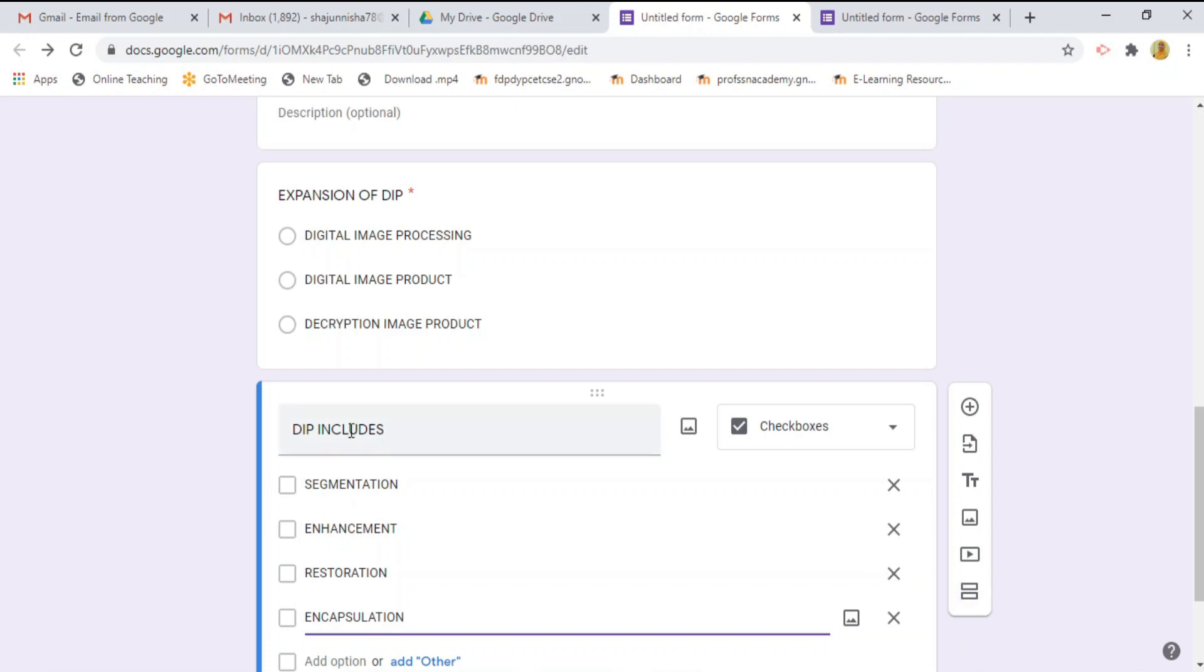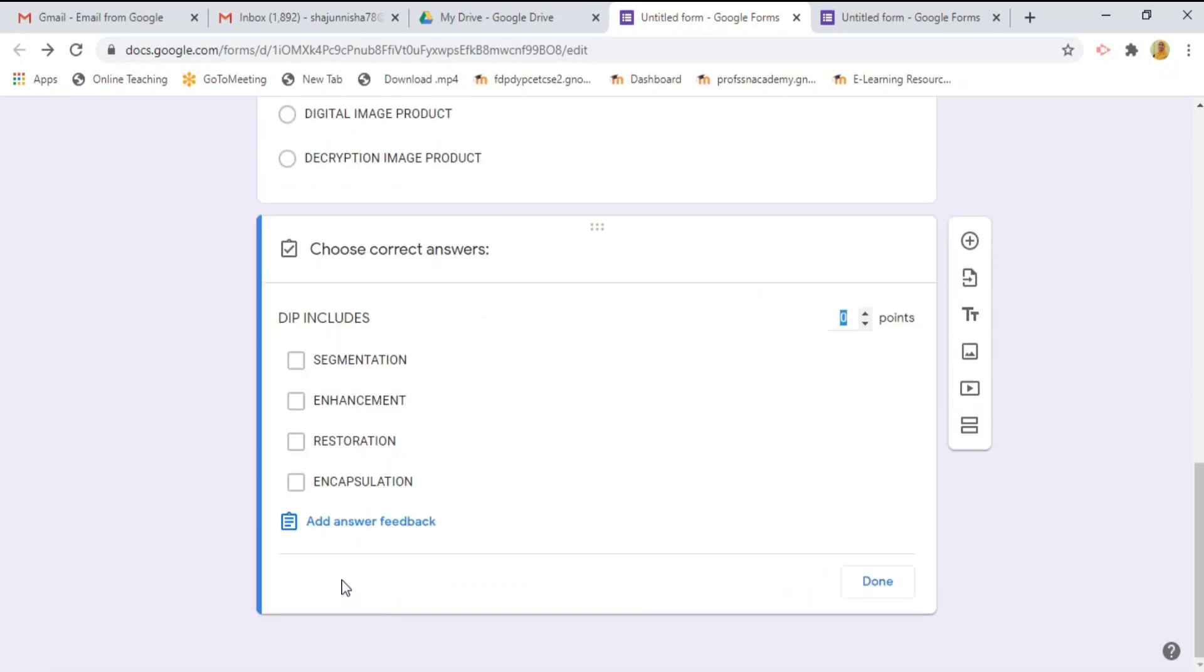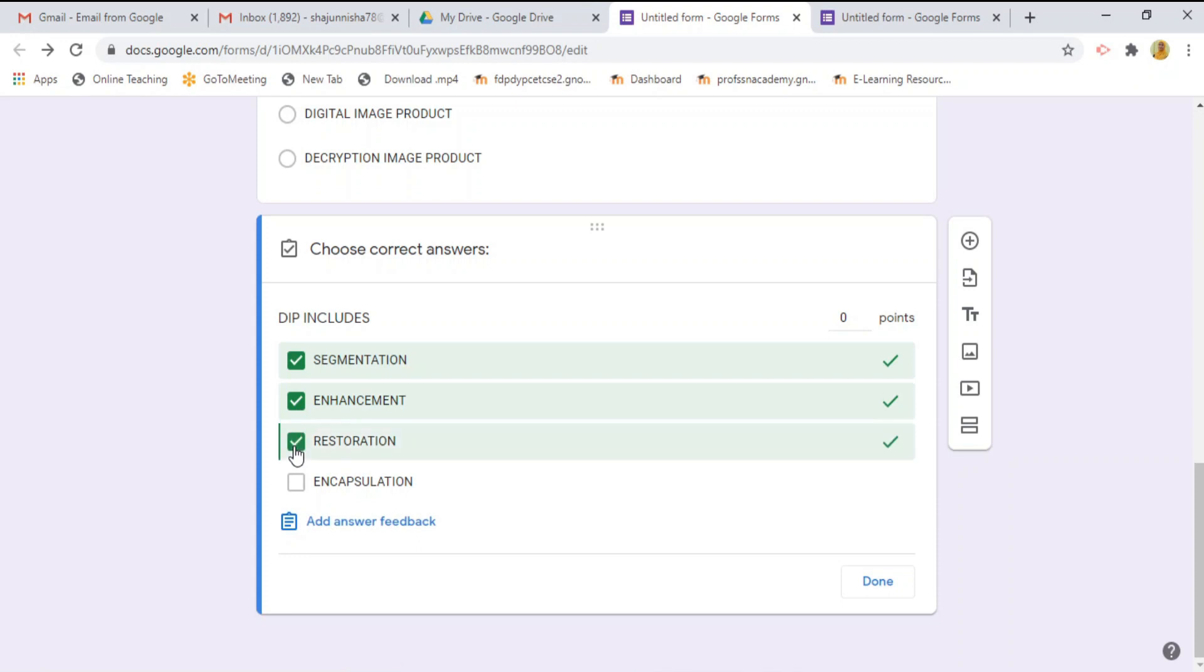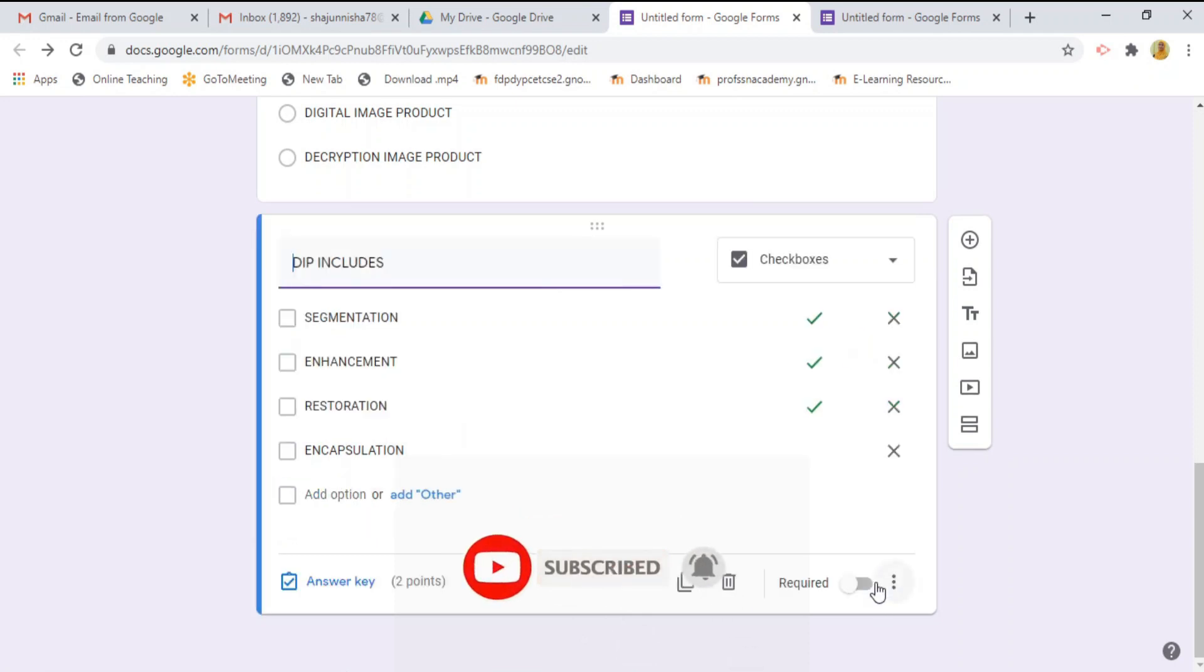For this question first three options are right. Now I am going to select the answer key, select this answer key for the first three options, segmentation, enhancement and restoration. Then press done button before that have to give the points to point. Press done button. And this is required.